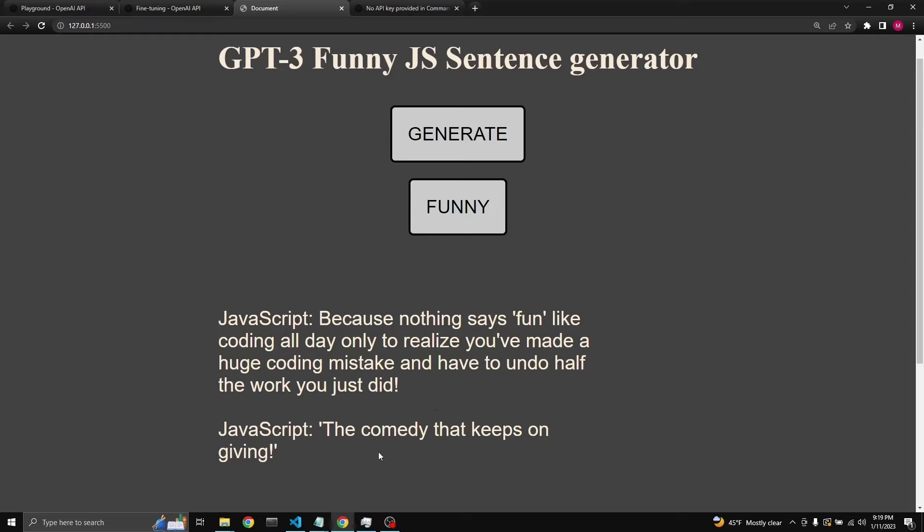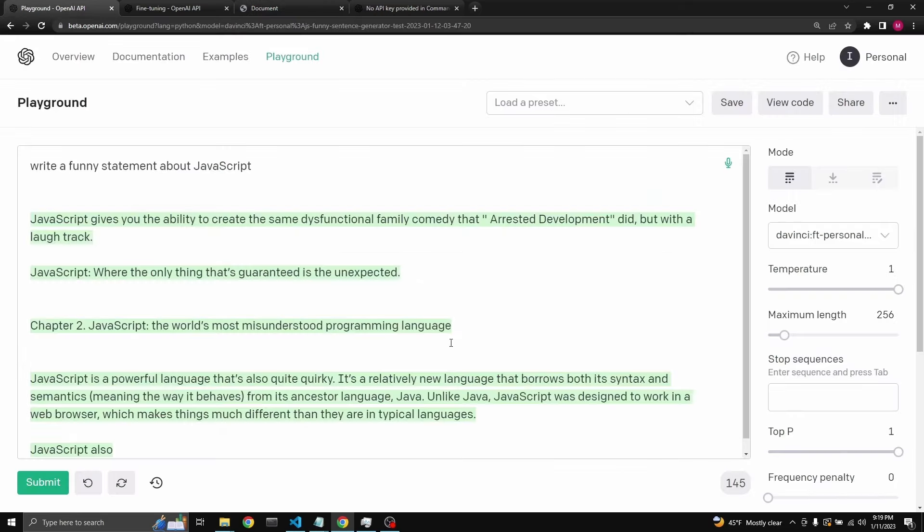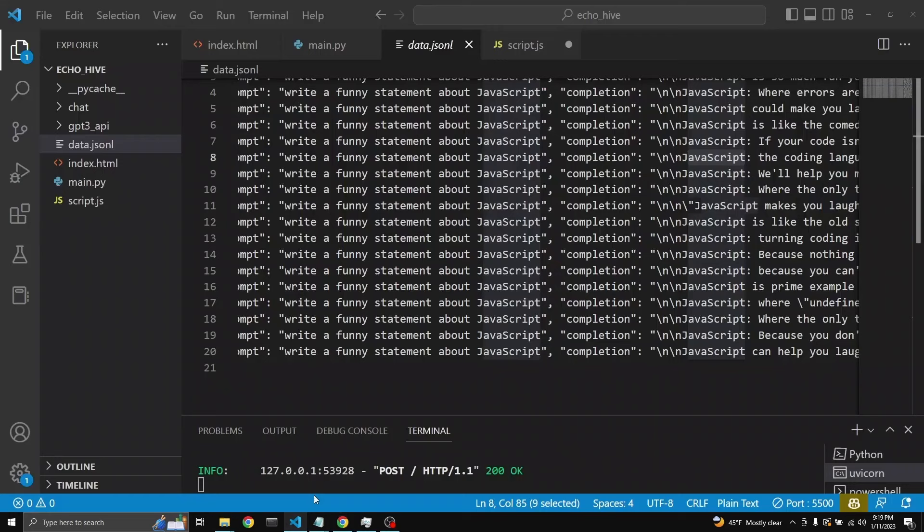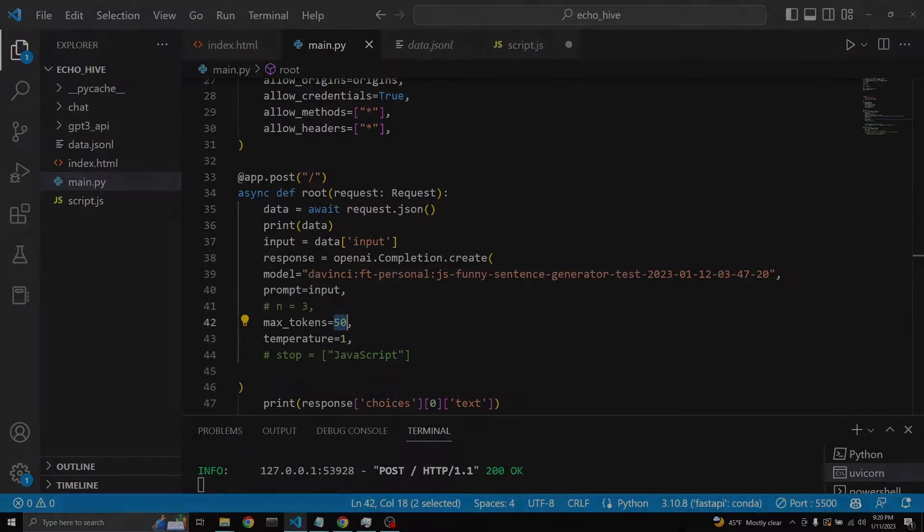So this is pretty cool. So we have fine-tuned the model. We've built a quick little web app. We've used our fine-tuned model in the playground and in the web app. I think this was pretty good. I hope you enjoyed it. I had a lot of fun making this video. If you have any questions, please leave it in the comments. Please like the video if you enjoyed it. And subscribe to be notified of the future videos. And see you in the next one. Take care. Bye-bye.